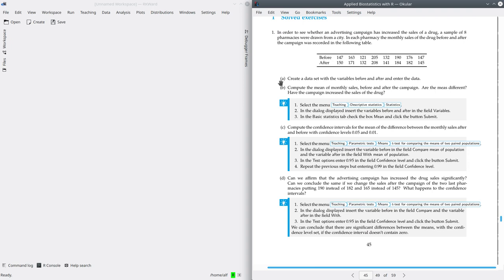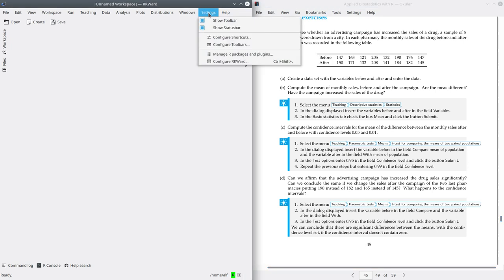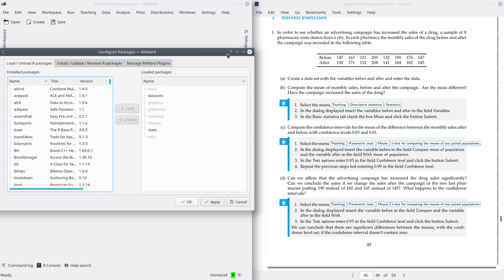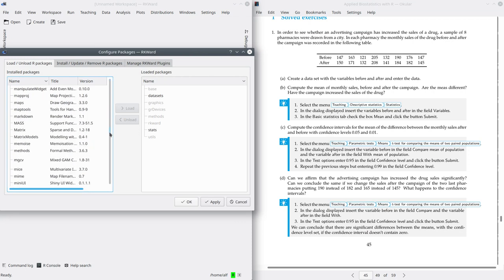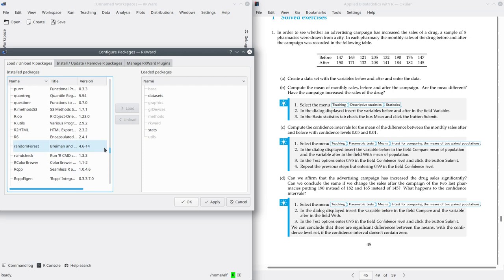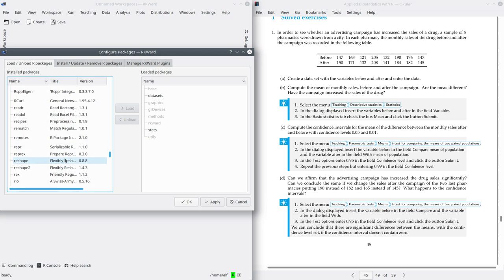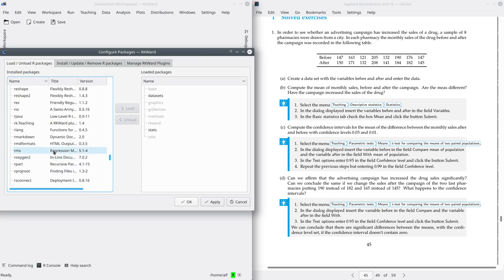Part A is to create the dataset. We are not going to create the dataset — we are going to load it from the architecture package. For that, remember you have to go to Settings, Manage R Packages and Plugins, look for the architecture package, and here unload.